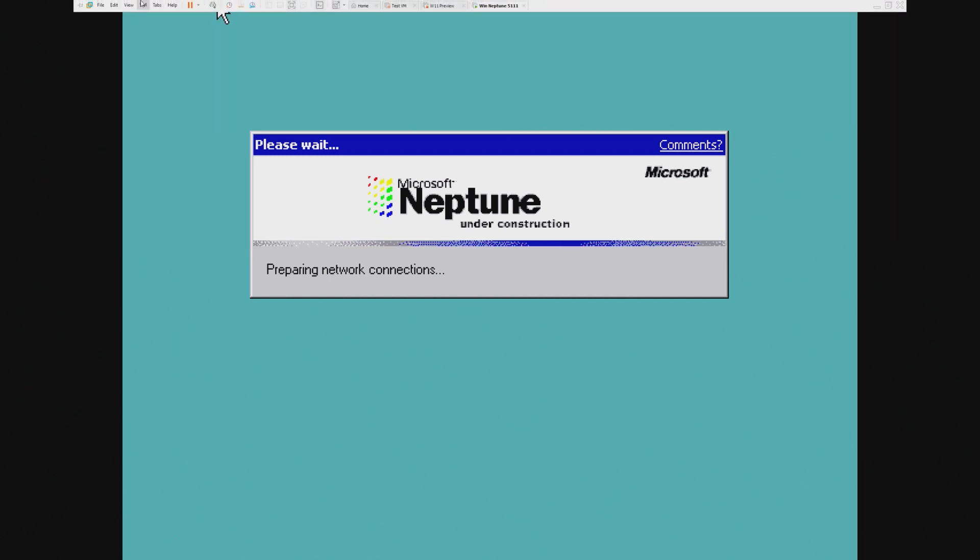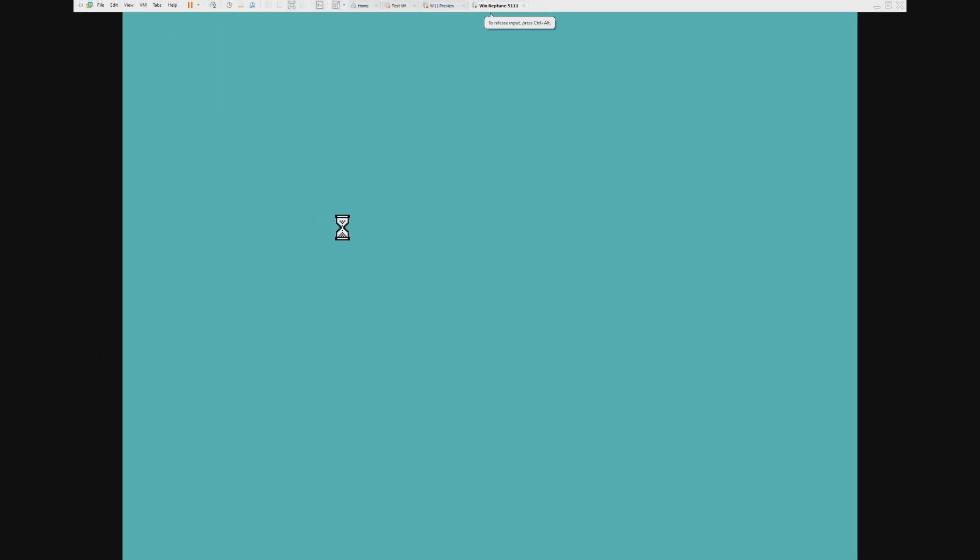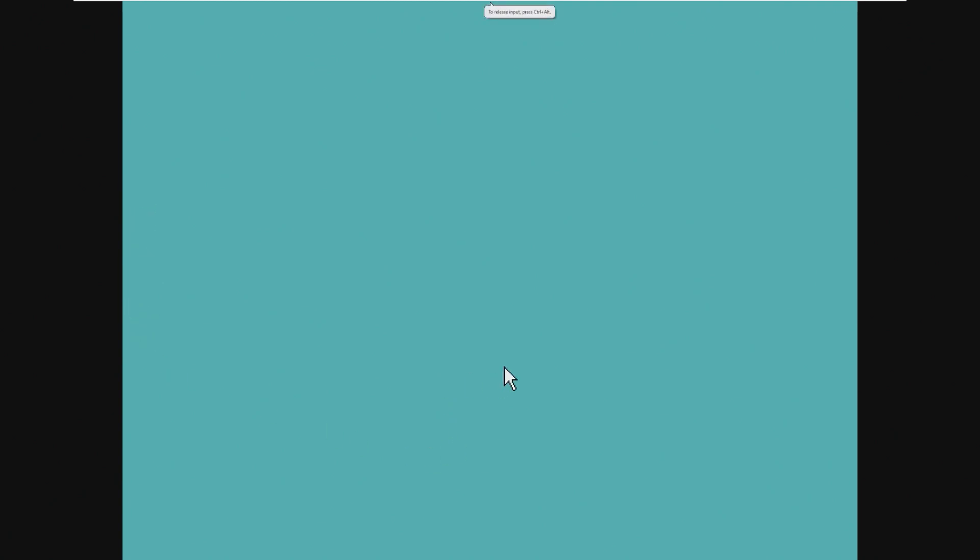Hopefully, VMware Tools will work on Windows Neptune. However, I know it's really spotty with older builds of Windows, especially the Betas. I know that VMware Tools doesn't really like Beta versions of Windows.